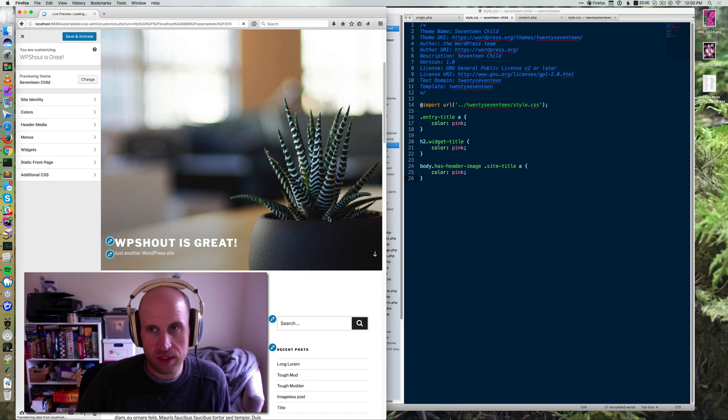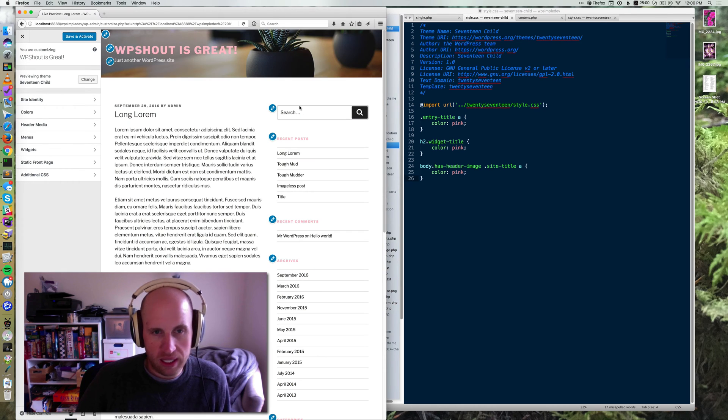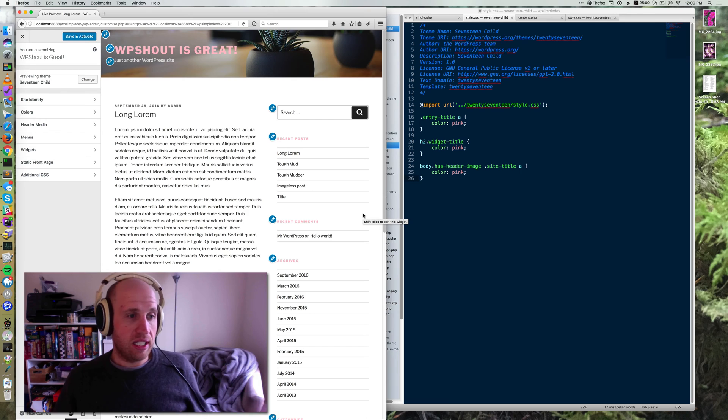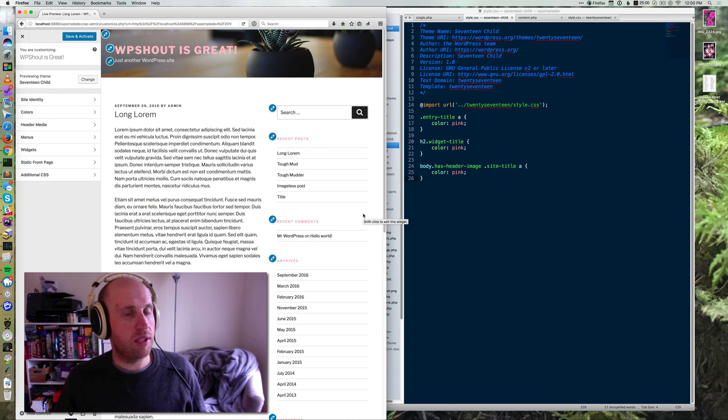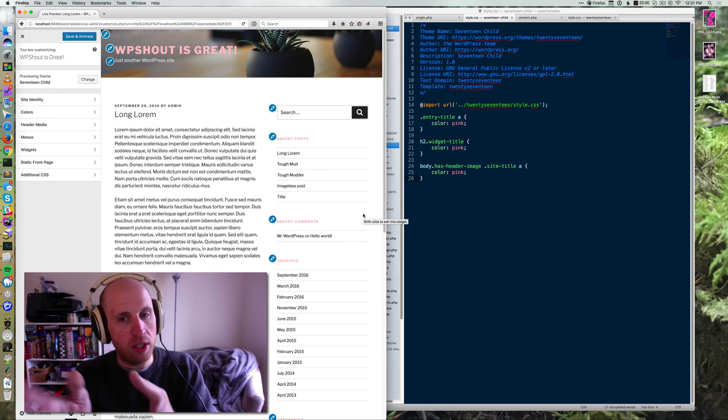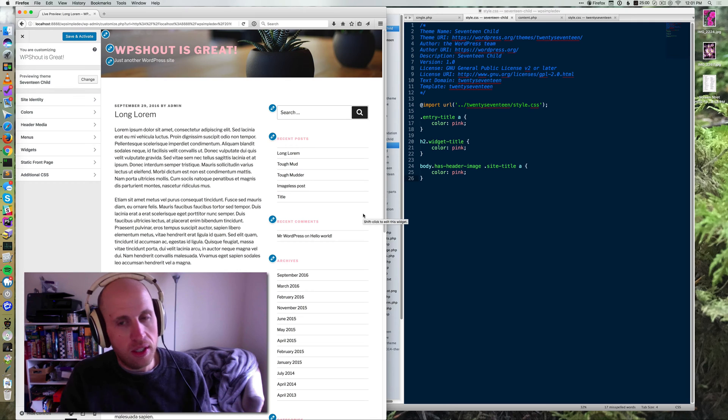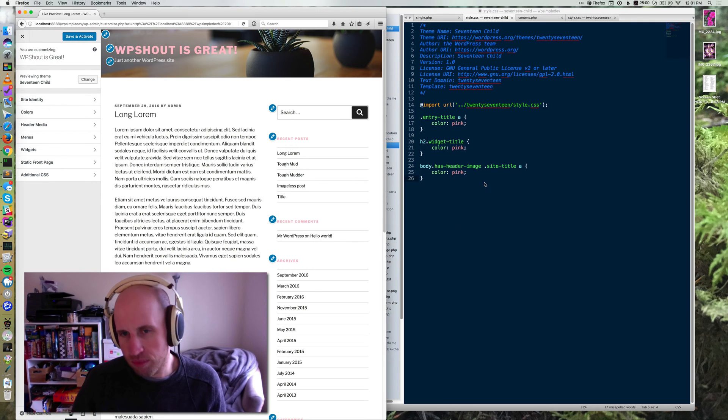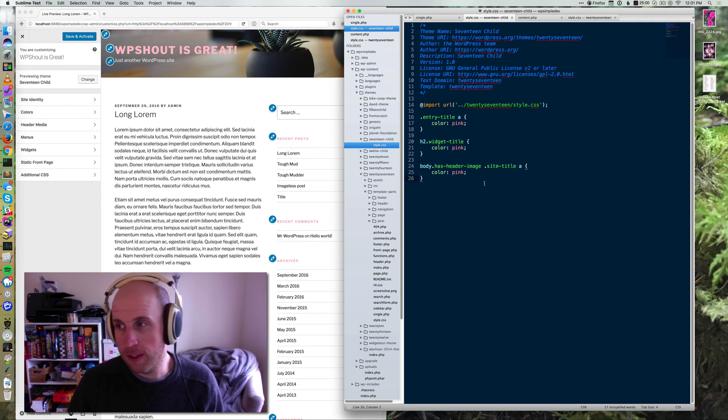I think I need to refresh for that to happen. But now my pinks are back. So the additional CSS thing is specific to each theme that's running. So you could add these styles in there. But since you're already in a child theme, may as well put it in the style sheet.